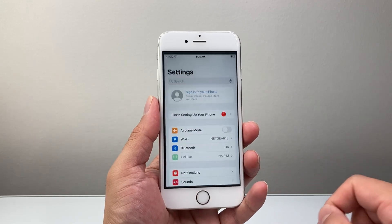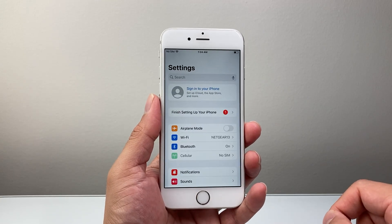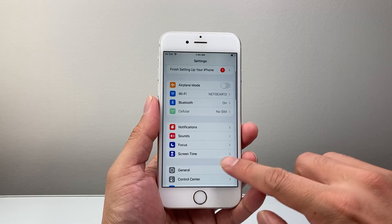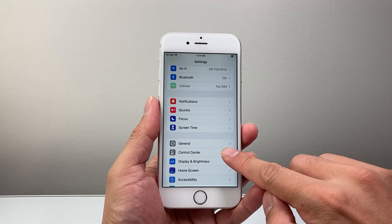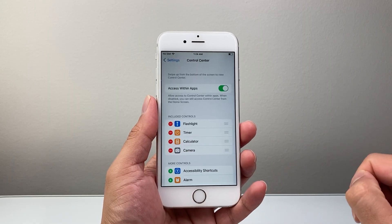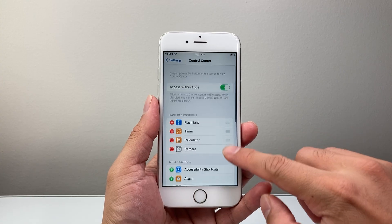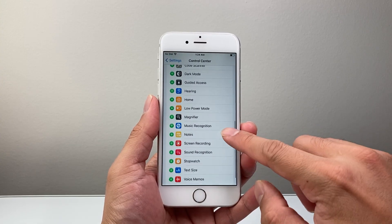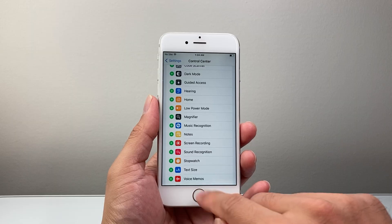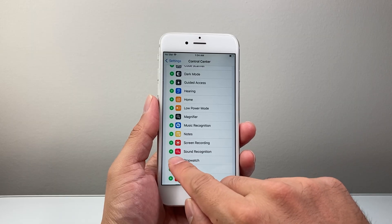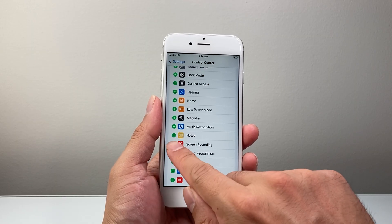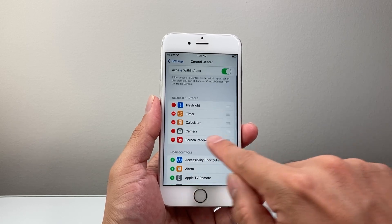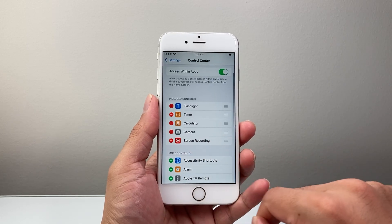First thing you're going to do is go into your settings on your iPhone and then scroll down to find Control Center. From Control Center settings here, you're going to scroll down to more controls and look for screen recording. There should be a green plus icon, so click on that green plus icon and that'll bring screen recording up.